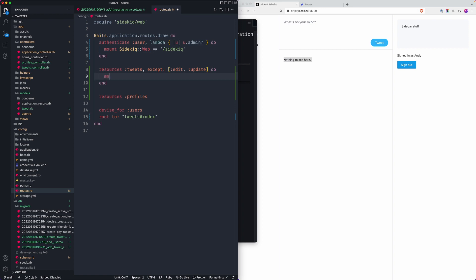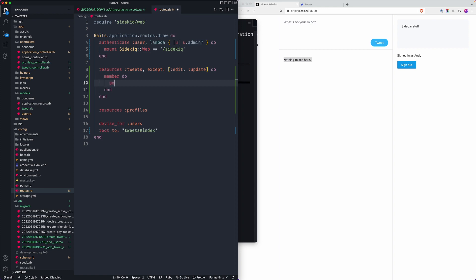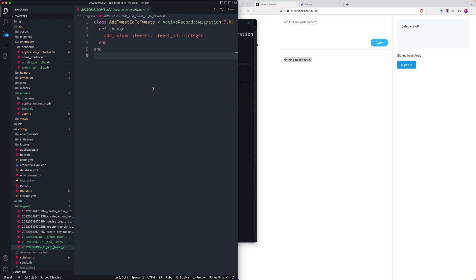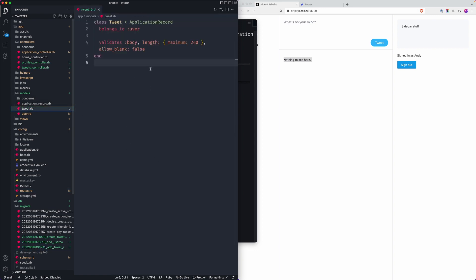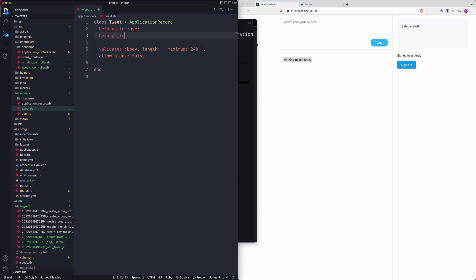I'll add a member do block, which allows you to extend your existing RESTful resources. I'll make it a POST request and call it retweet. This will let us use our existing tweets controller and add a new action there. Before we do that, let's get the model set up — we need to extend the tweet to associate to itself, so we say belongs_to :tweet with optional: true.